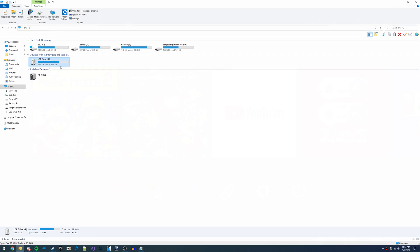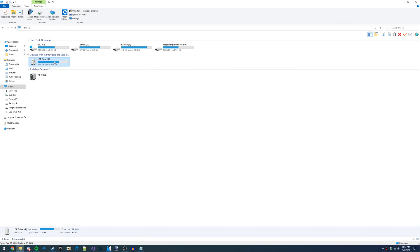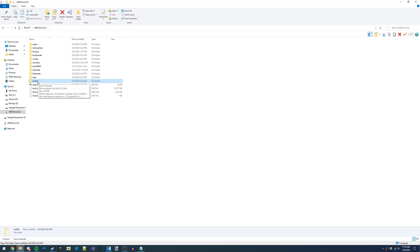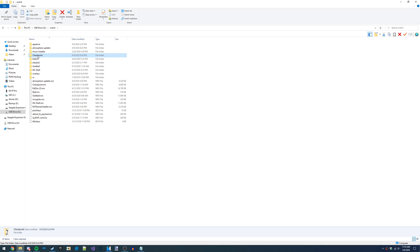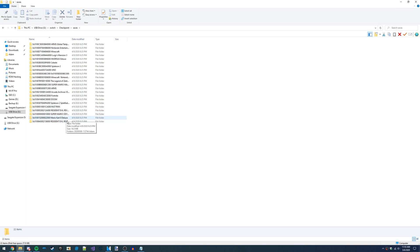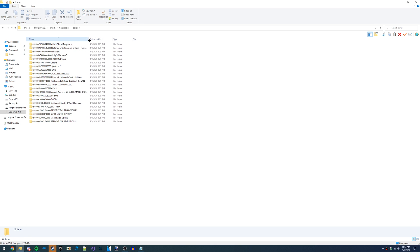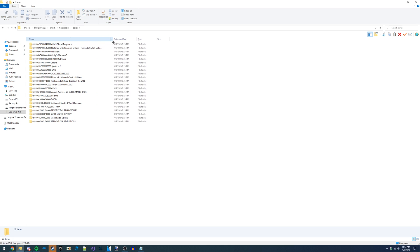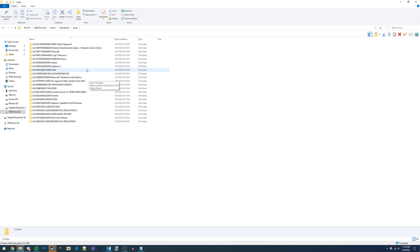To view the saves you've backed up, you can go inside of the Switch folder on your microSD card, then inside of Checkpoint, and then inside of Saves. Here you'll see all of the games, and you might need to expand this tab a little bit to see the full names. Then inside of the games folder is where you'll find the save-related files.